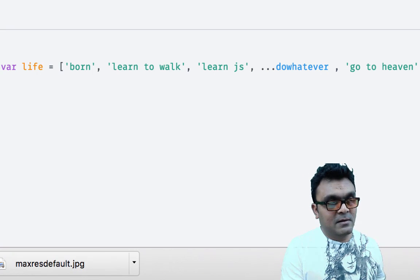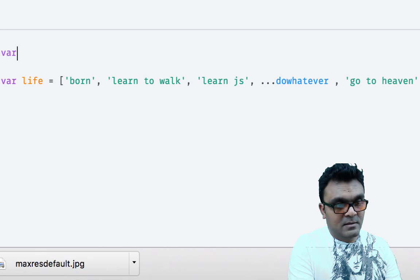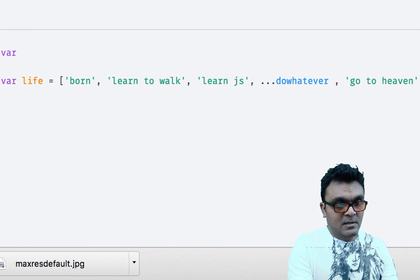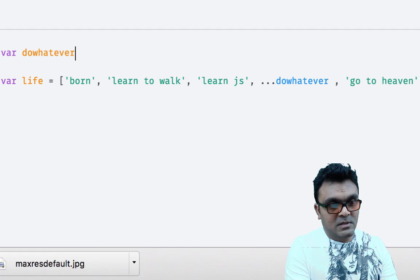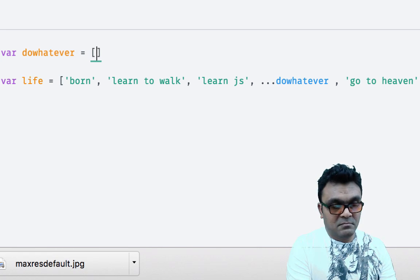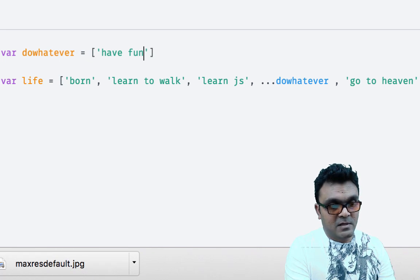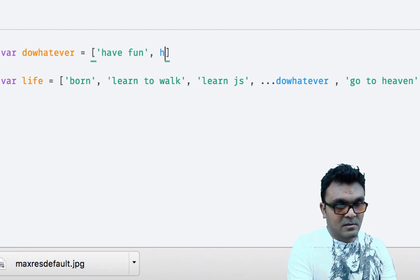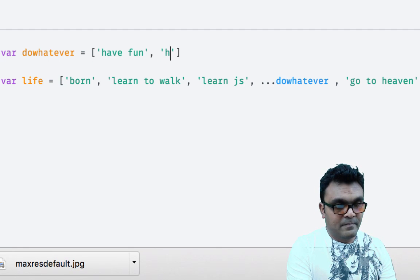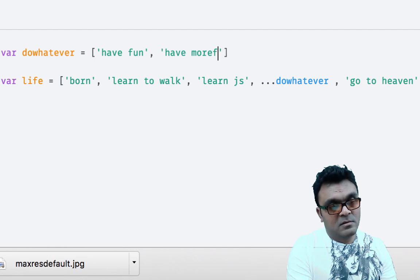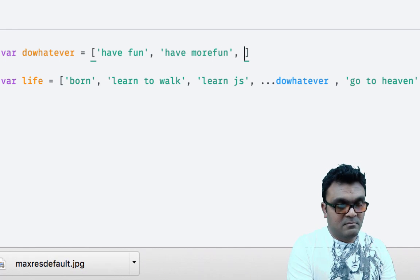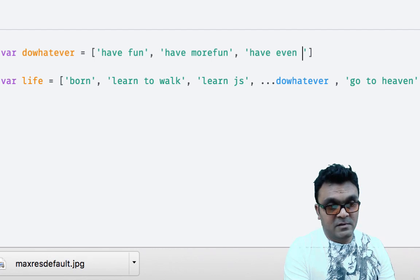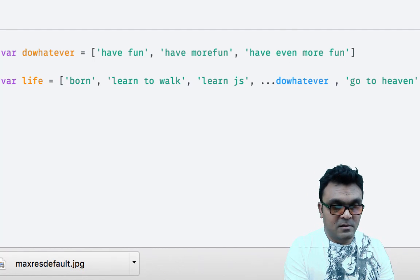I can replace 'do whatever' with anything. So I can create another array, var 'do whatever' equal to 'have fun', 'have more fun', 'have even more fun'.